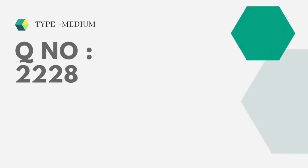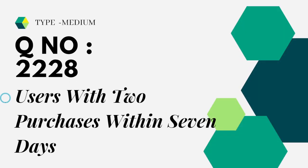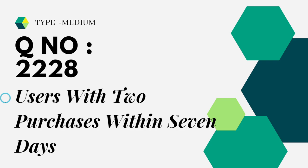Let's see the question we're trying to solve today. It is type medium, question number 228: Users With Two Purchases Within Seven Days. Let's see the question in LeetCode.